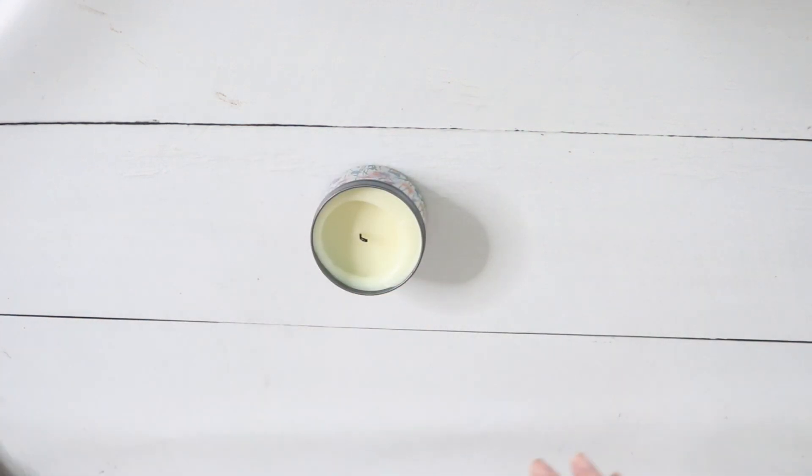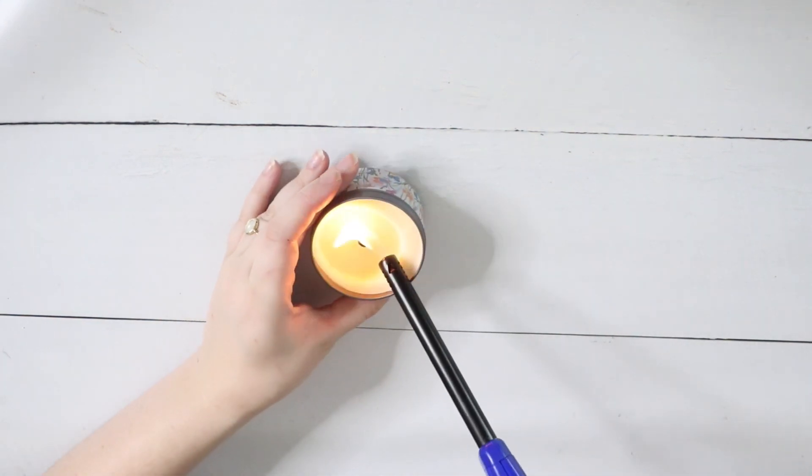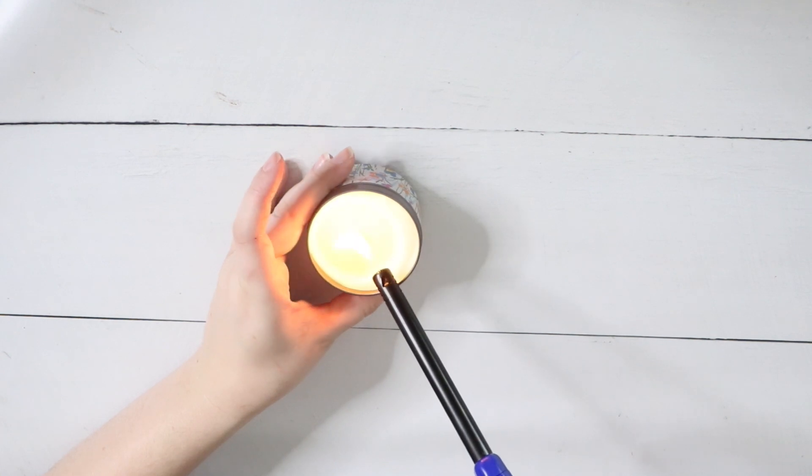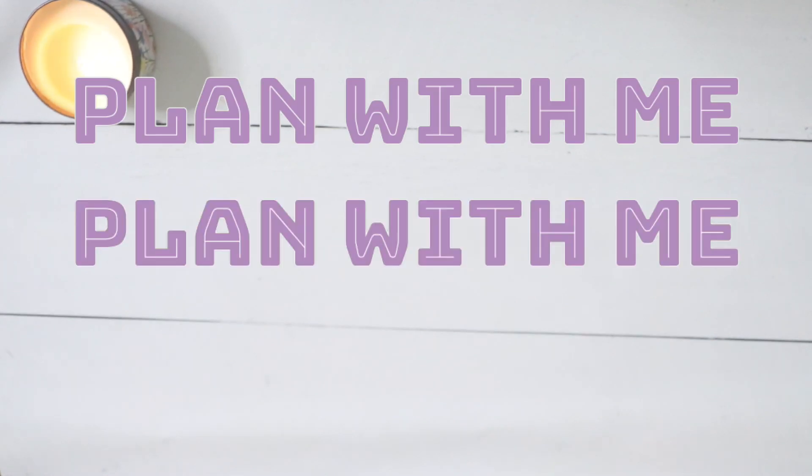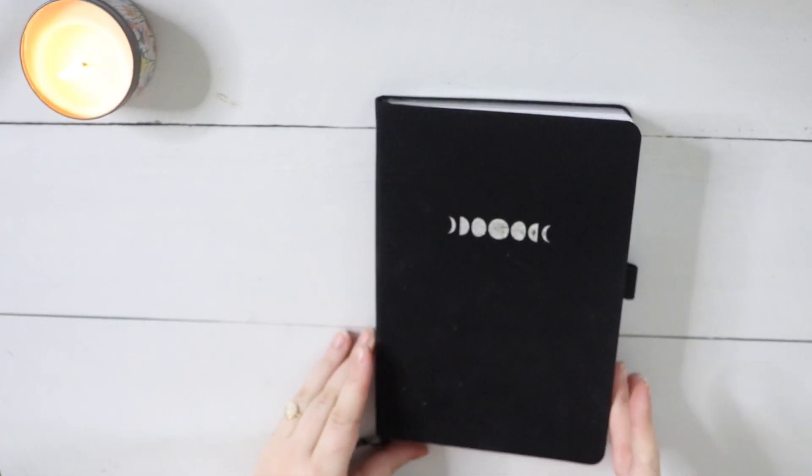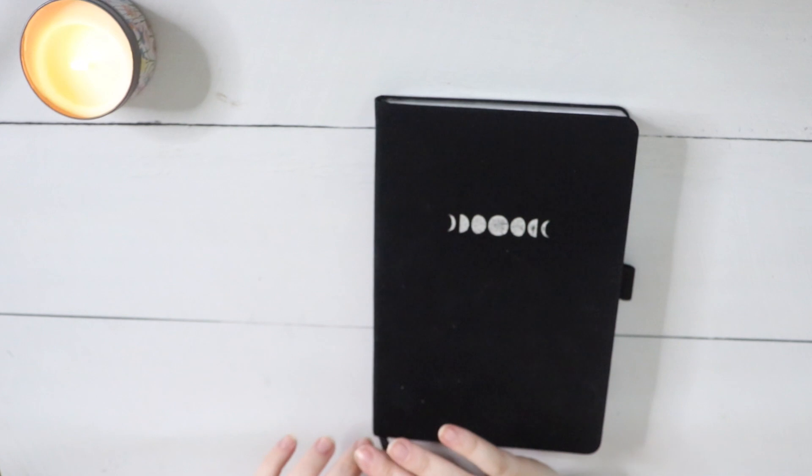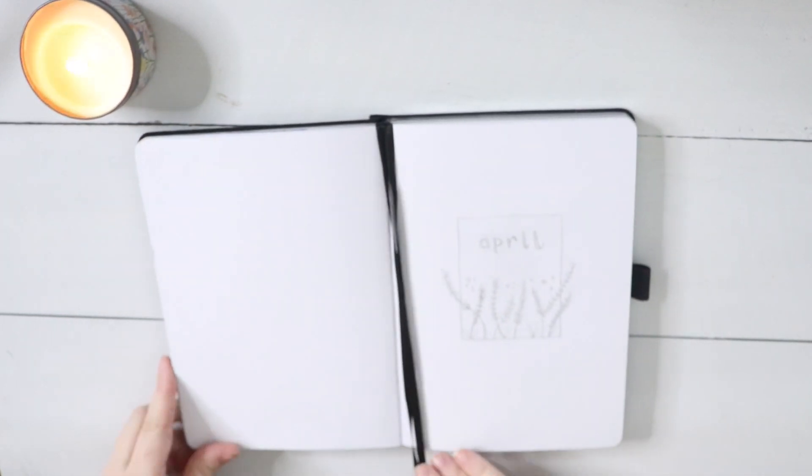Hi friends, welcome back to my channel, it's Shelby. Today I'm super excited because I'm going to be doing my April reading journal plan with me. It's officially spring and I love this warmer weather.